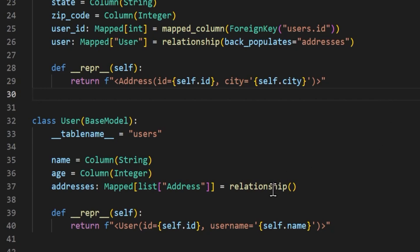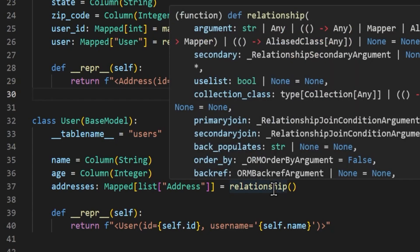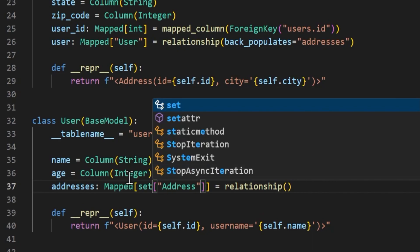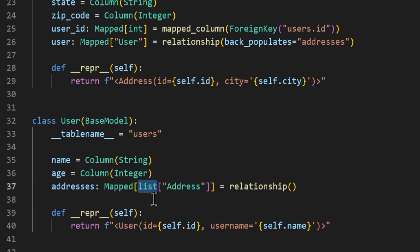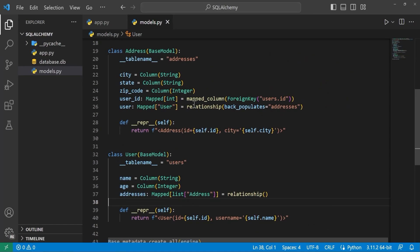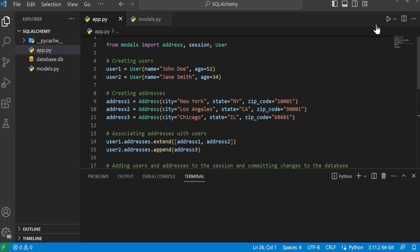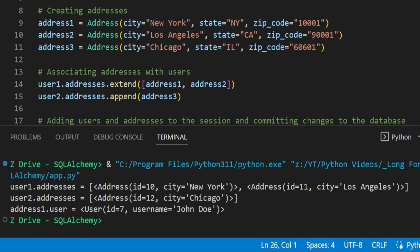If you did want to change this relationship from a list you can provide one of the arguments or change the mapped method to a set, but we'll leave it as a list for now. We head back to app.py and run this to see that it works all the same — and it does. You can see these IDs are getting larger because it's just adding new data to the database each time we run the file, rather than using already existing data.